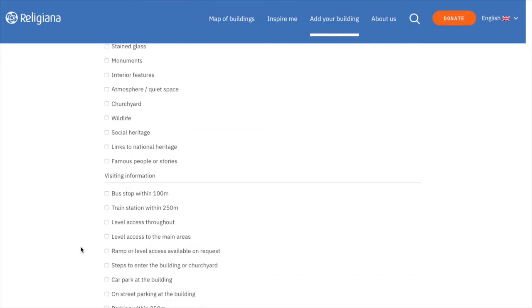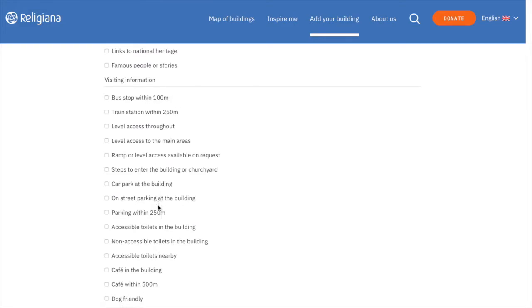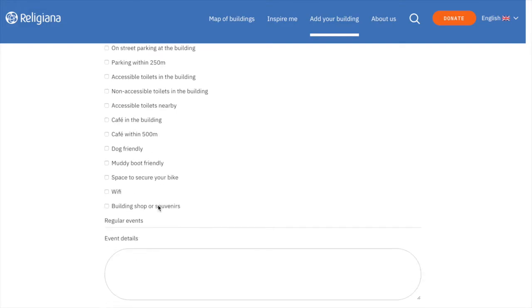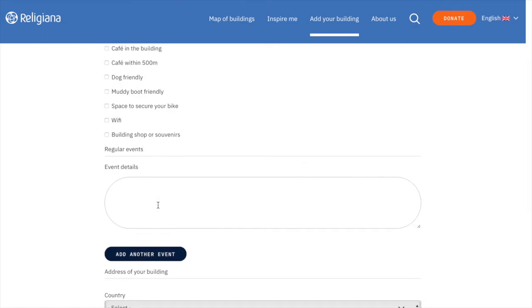This section is more focused on practical information. Here, the amenities are taken more into account than the distances. If your religious building hosts any events, you can add them here. Please note that this only applies to reoccurring events.